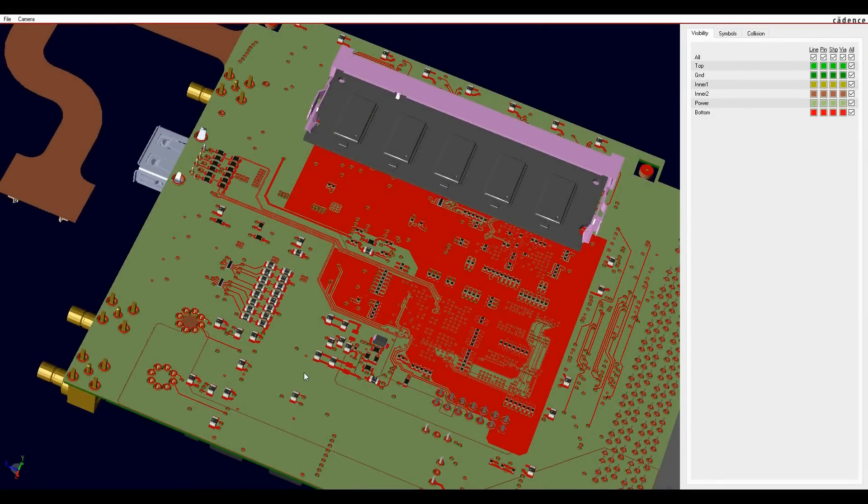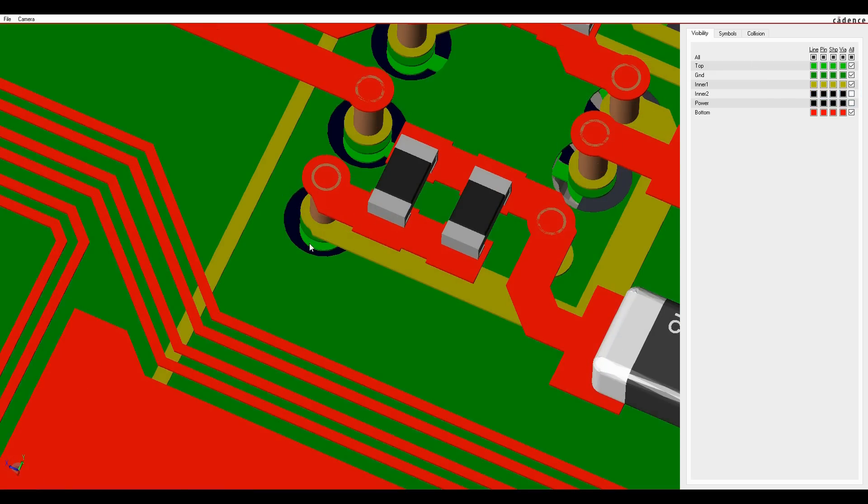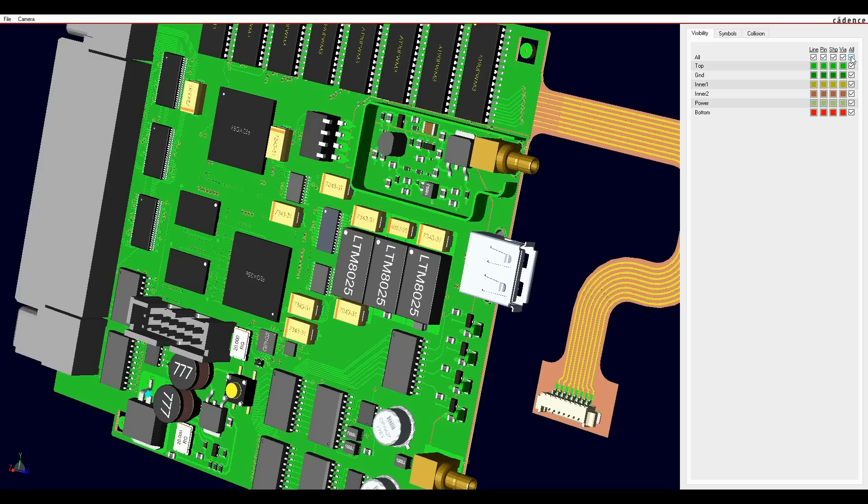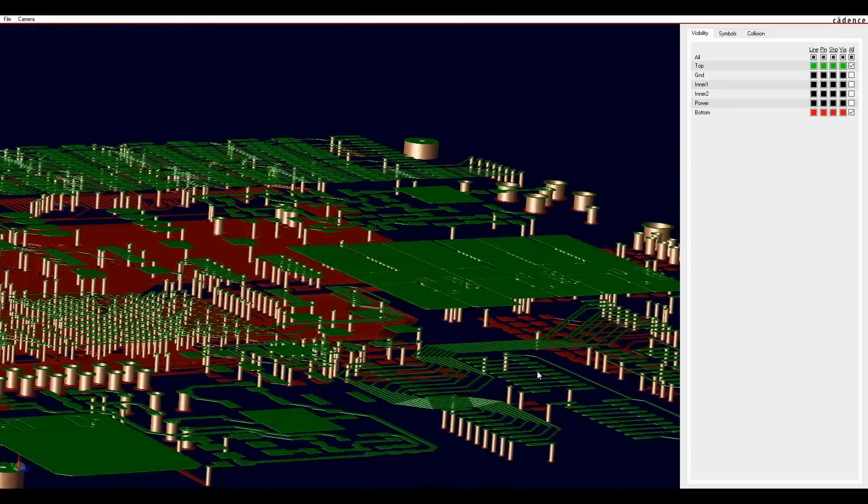As we zoom in, we get a detailed look at the routing and placement. This makes the layer peel back even more useful.